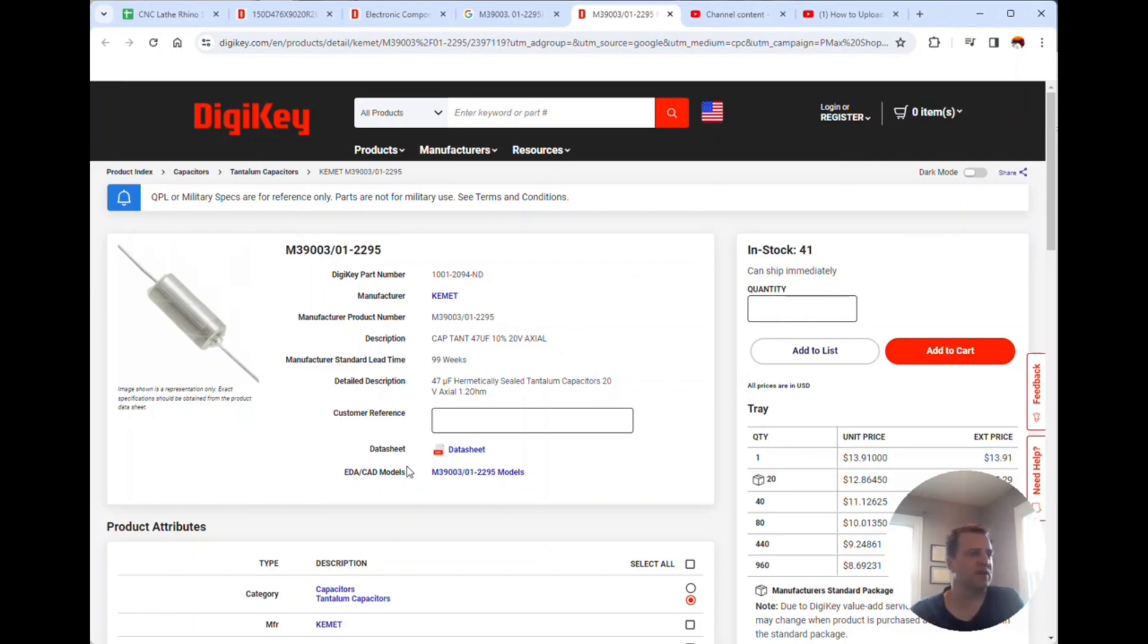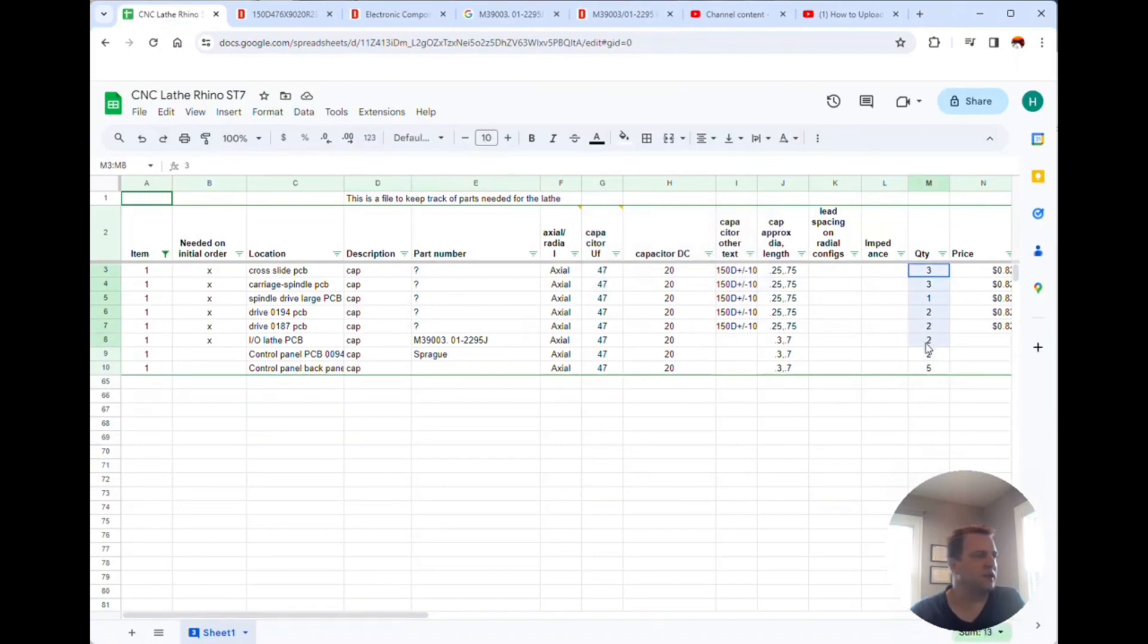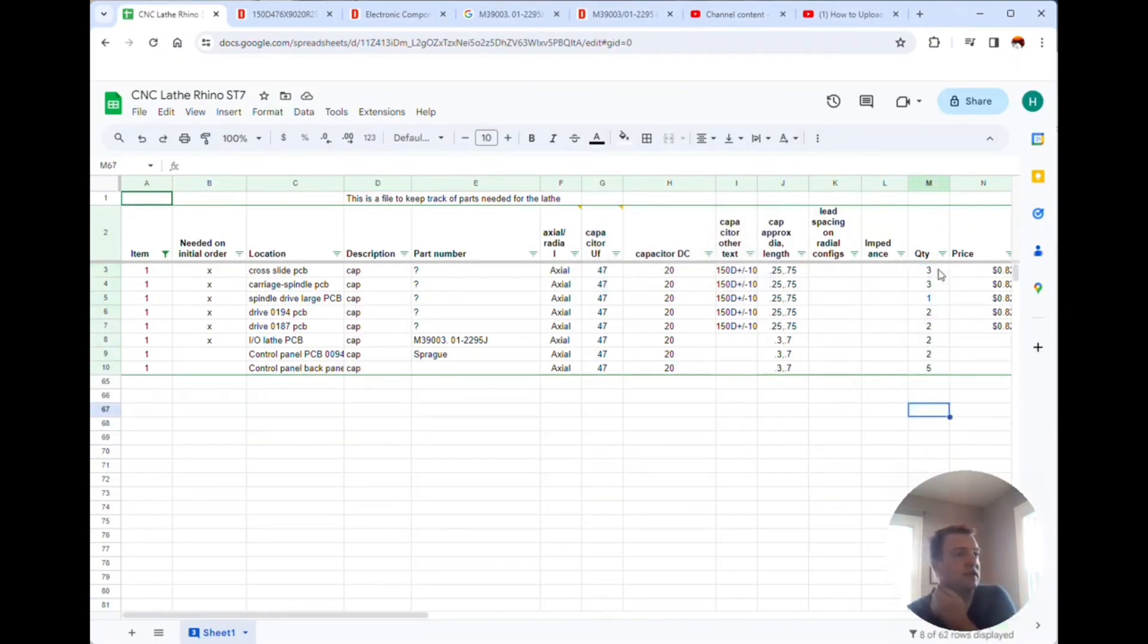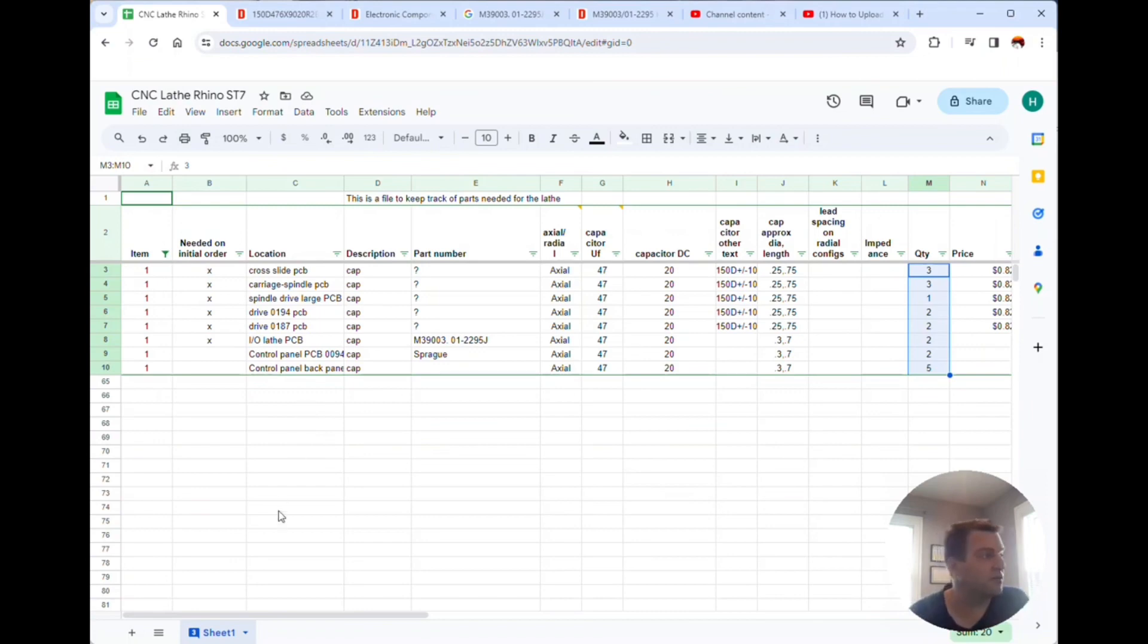This is turning out to be a lot of money because there's like 13 of these on the machine. Actually no, I take that back, there are 20 of them on the machine so I'm certainly not paying seven dollars. I'd pay 50 cents.